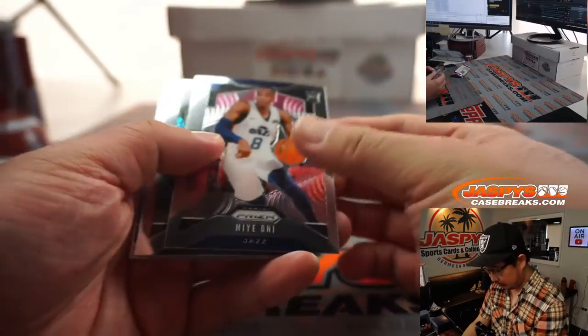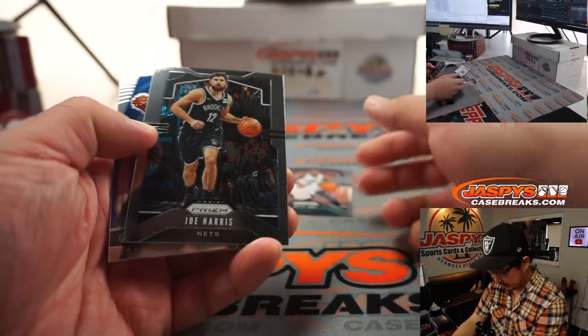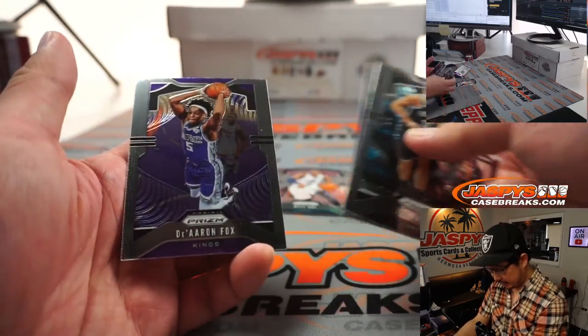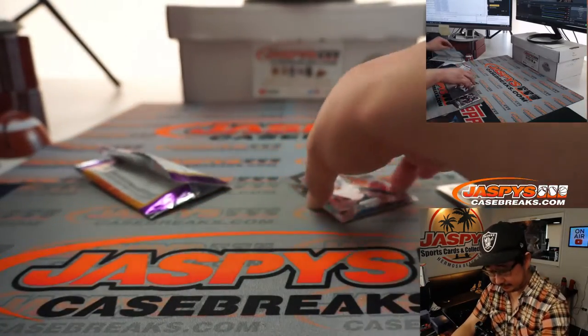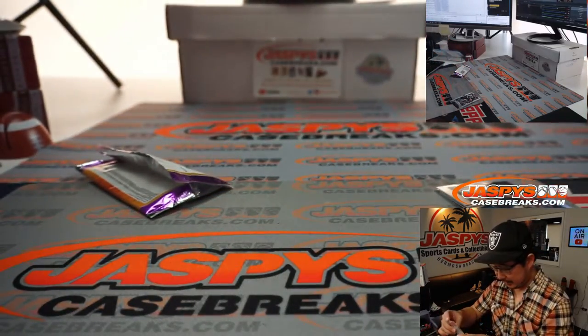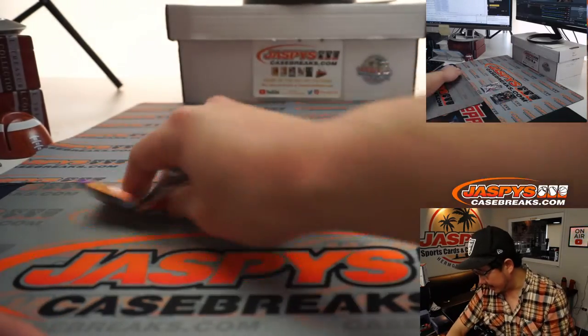Just a quick little retail pack. There's a rookie, Mie Oni, Joe Harris, Goga, and De'Aaron Fox. All right, nothing too crazy or exciting there.